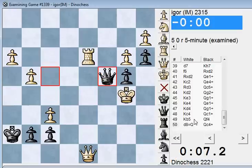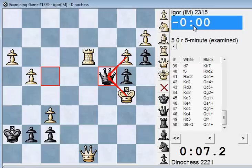So Qc4 check. Even though the queen can be captured by two different pieces, white was probably not expecting this move and it wastes his time. Since he had less than 1 second left, he lost on time because he wasn't able to react to the low time stunner fast enough.